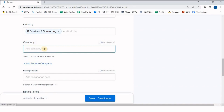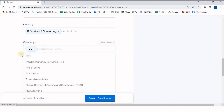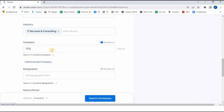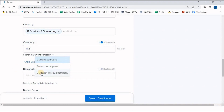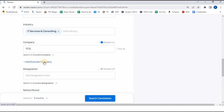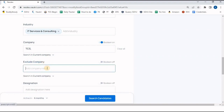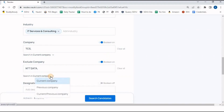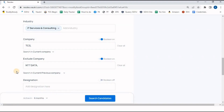In the Company field, you can mention a specific company — for example, TCS. Once you click TCS, resumes of candidates currently working at TCS will appear. Using the Boolean option, you can select current company, previous company, or both. There is also an 'Add Exclude Company' option — for example, if I work for Entity Data, I can exclude candidates currently working there or who have worked there previously.